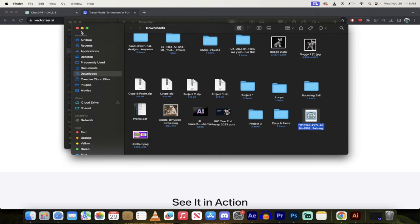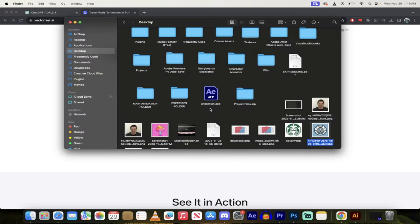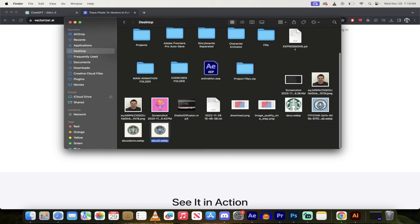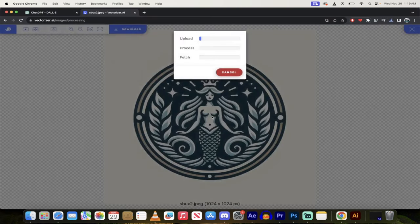So I'm just going to go ahead and click on my finder, I'm going to grab that image. So I don't know where it is, what did I call it? Starbucks 2, there we go. Watch this, I'm going to drag and drop it in here.